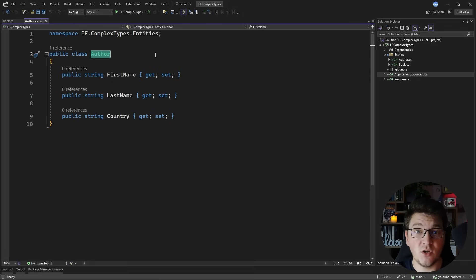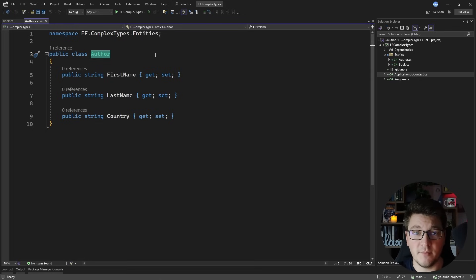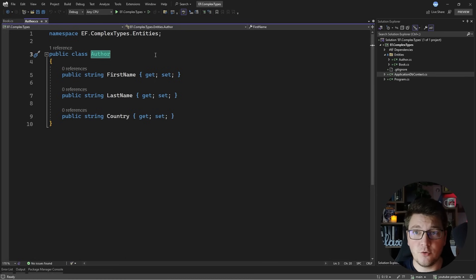The concept of a value object is important in domain-driven design and up until now you had two ways how you could implement this with EF Core. The first way was using owned types and the second way was serializing to and from JSON. Both of these approaches have their drawbacks but I'm going to show you an example using owned types.